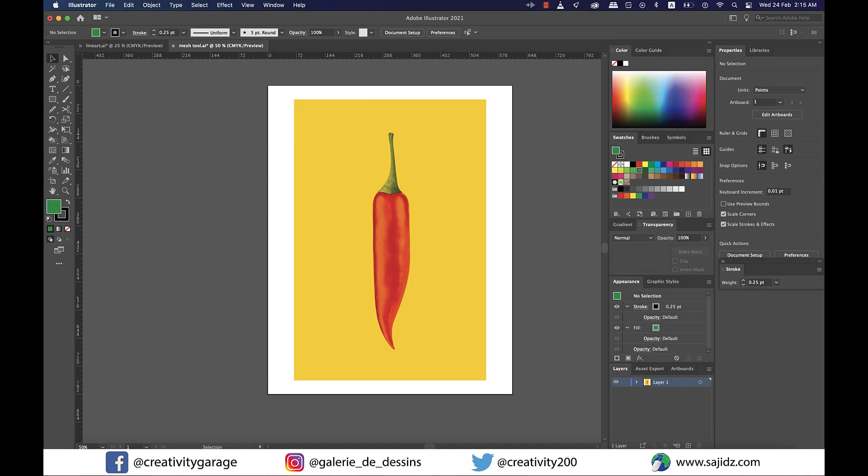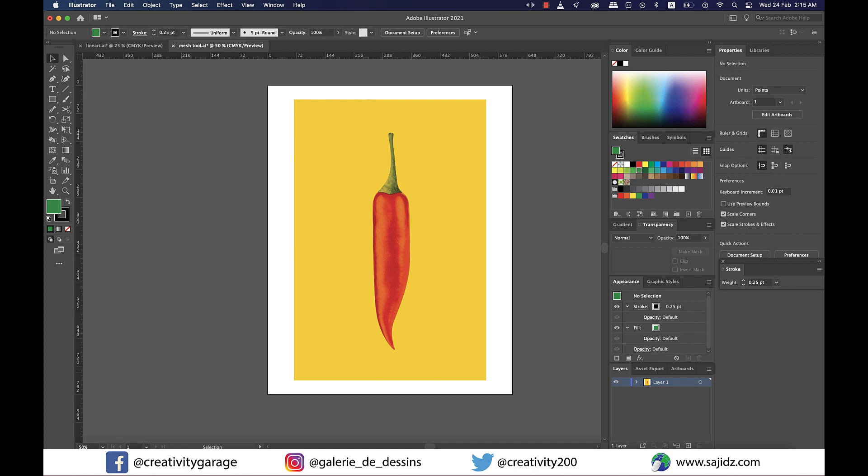Hi there. In today's tutorial we're going to talk about how to use the gradient mesh tool to make this red chili in Adobe Illustrator. So let's get started.